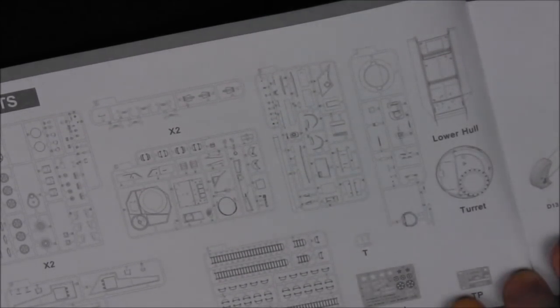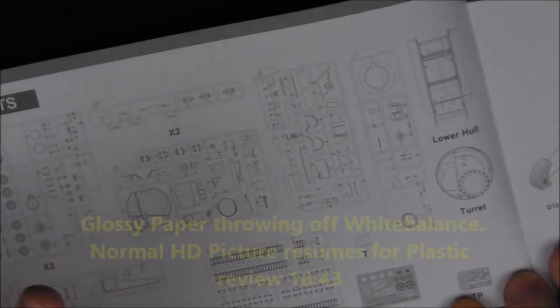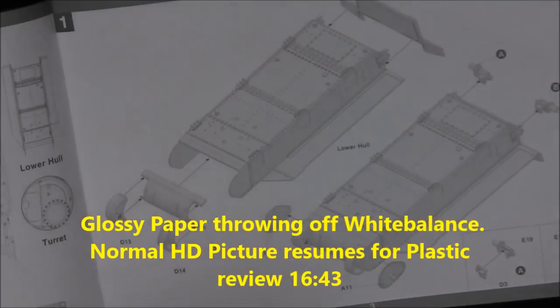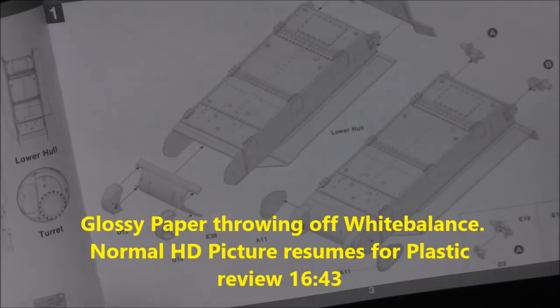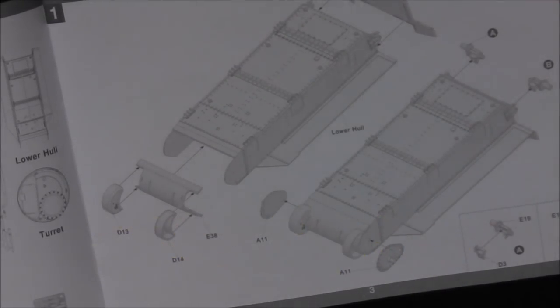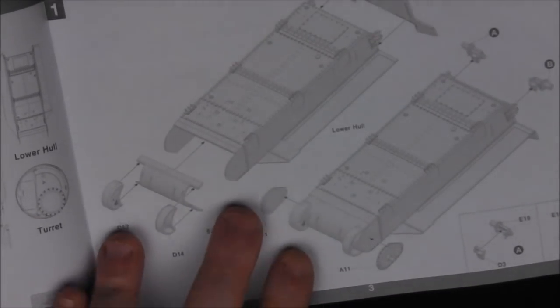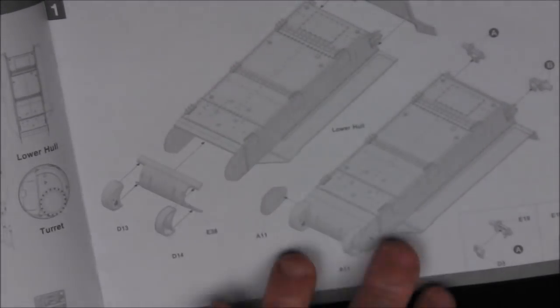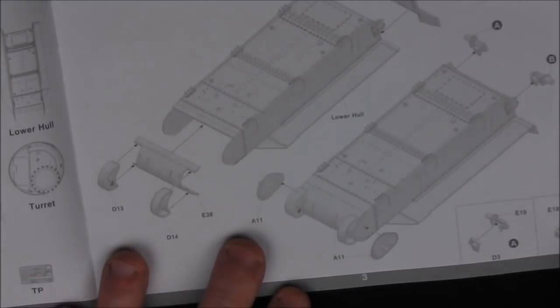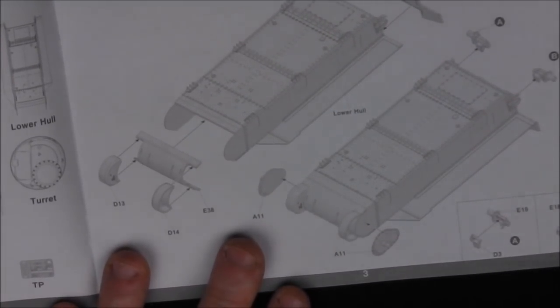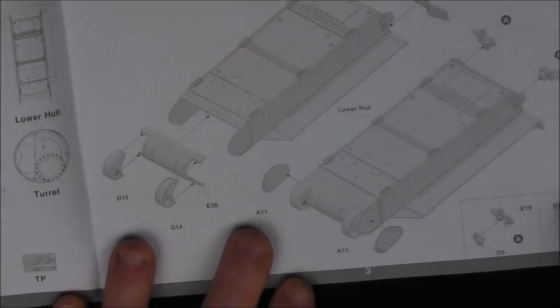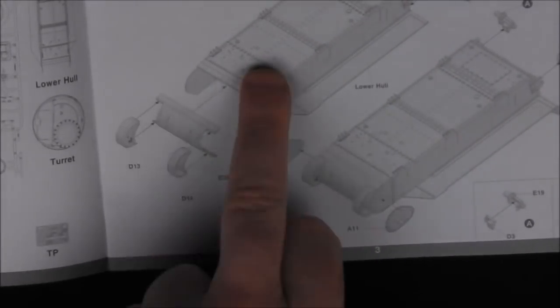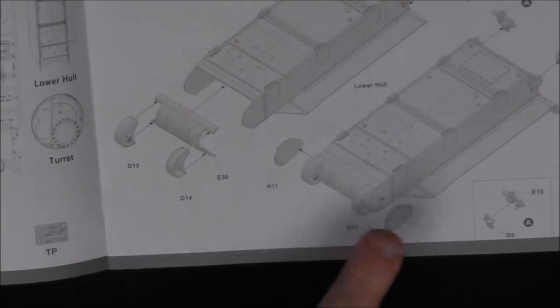Coming on to step one, just like its M4 counterpart, we're going to begin with the lower hull like we do in all tanks. Here we have our lower hull tub. Again it's very reminiscent of Sherman because more or less the lower hull tub from M3 was used with the M4 series as well. We have our transmission covers and differentials, final drives, and track tensioners.